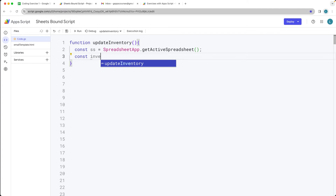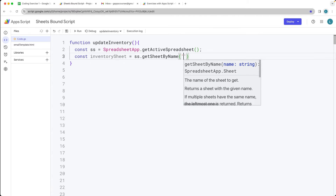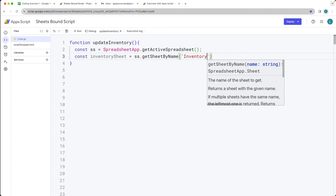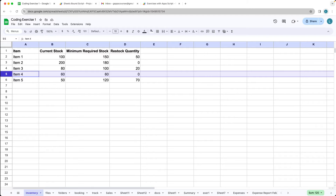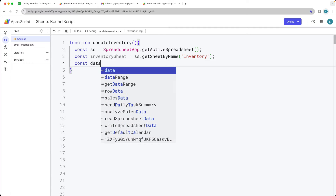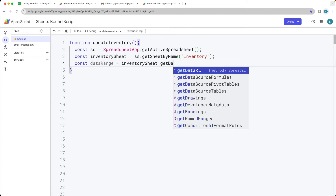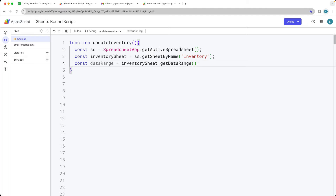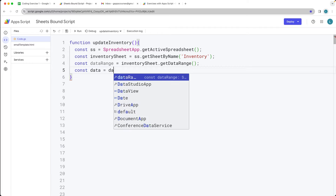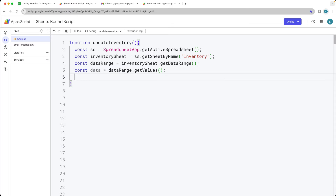Let's select the inventory sheet object. Within the spreadsheet object we can use getSheetByName(), which requires a string value — that's going to be the name of the sheet we're selecting. Make sure it matches. We want to get the data range to select all available values from the inventory sheet, and then we use getValues() which will return all of the values in an array format.